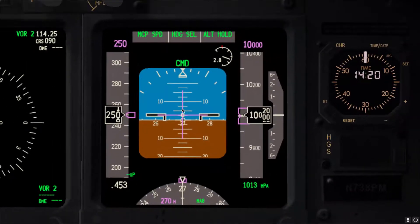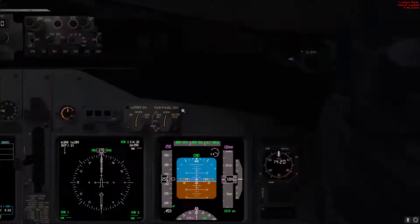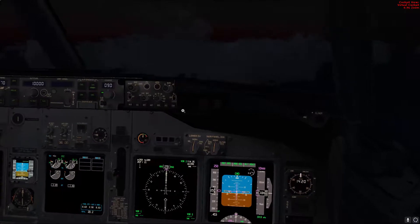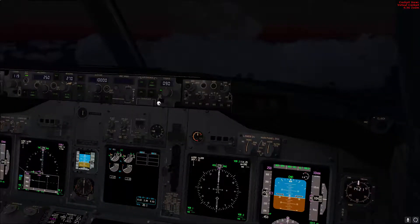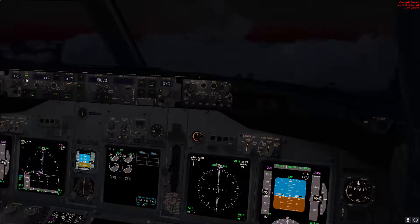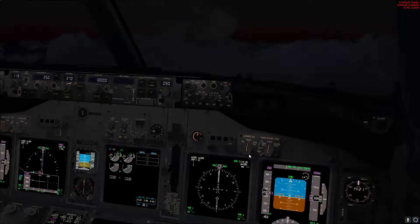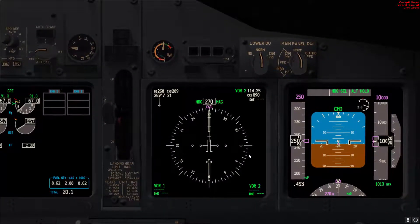Now the autopilot and auto throttle have settled in. Go ahead and switch your flight directors off, then auto throttle off, and then autopilot off.